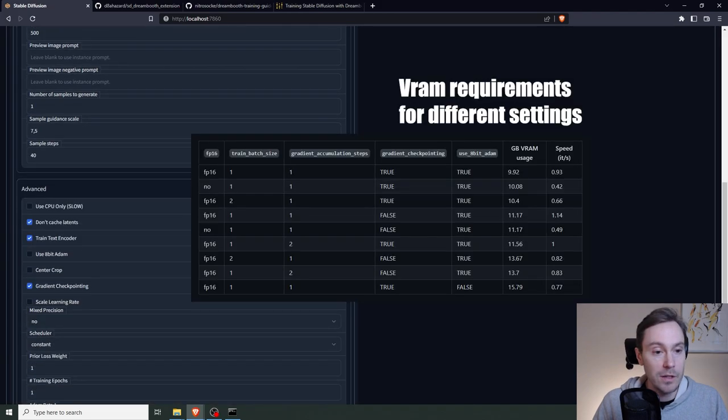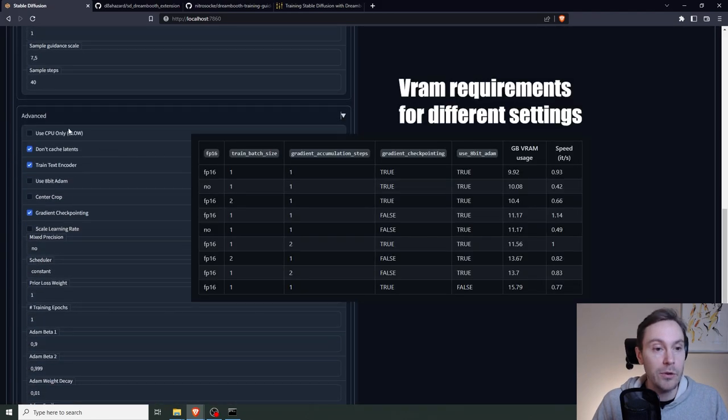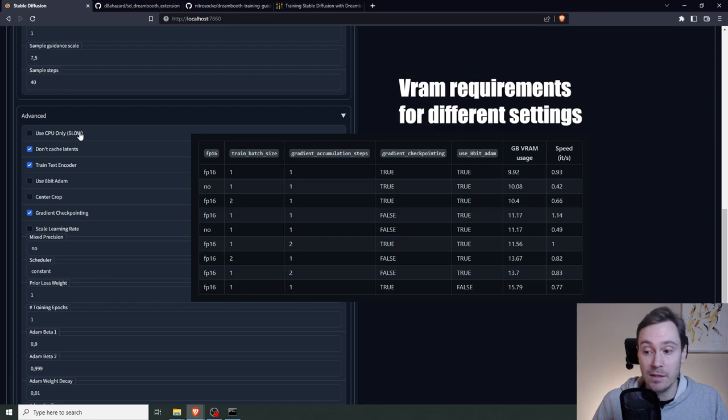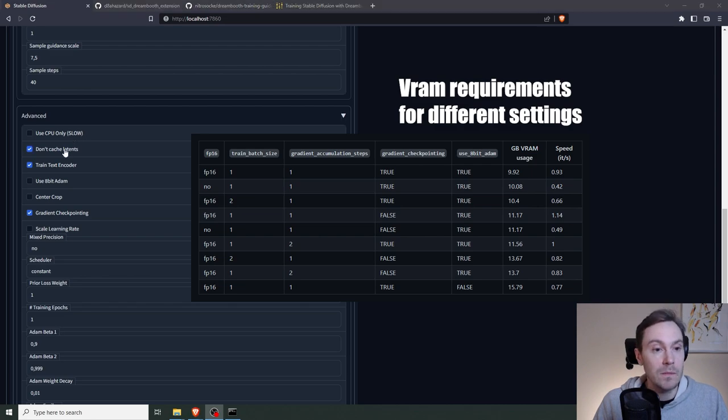Check the advanced here. Yeah, if you don't have a GPU that can handle this, you can use CPU only. It's going to be, as again, as stated, super slow.